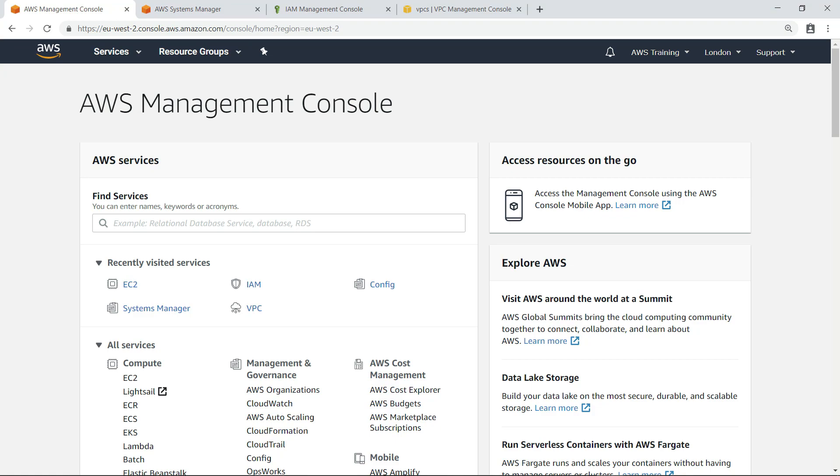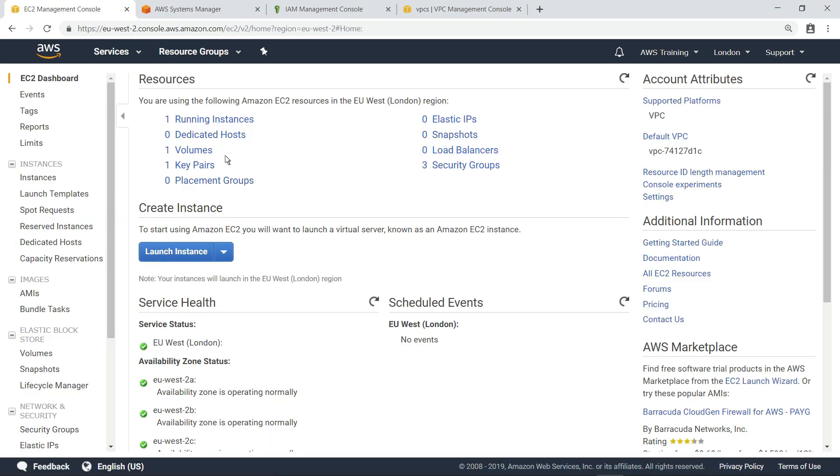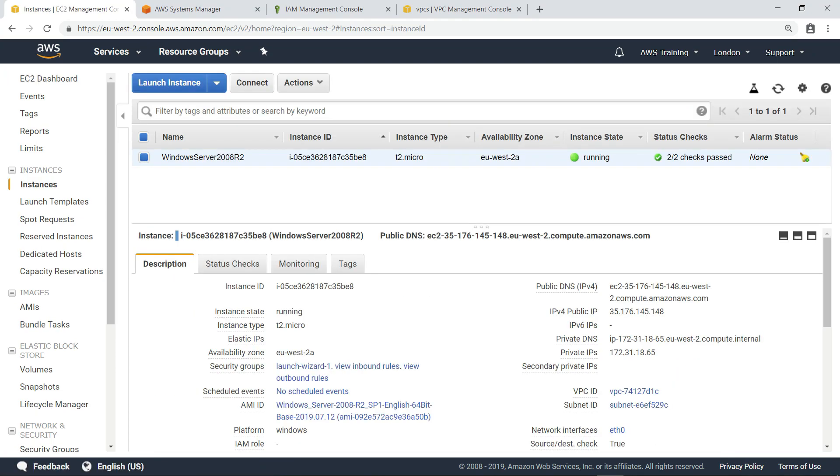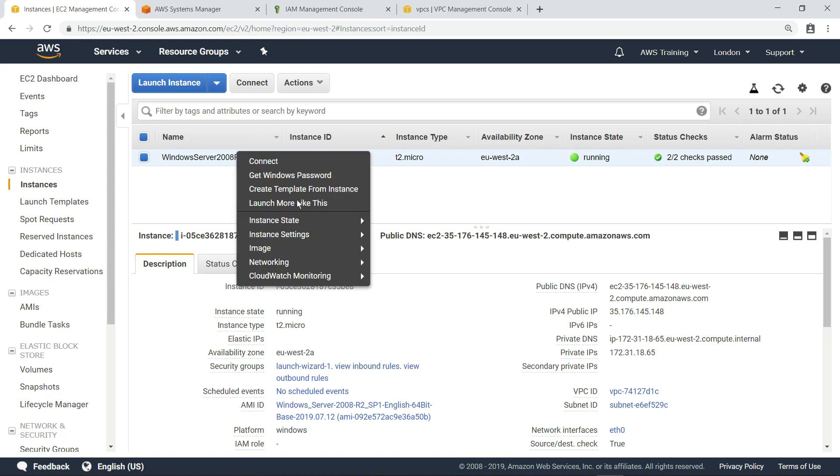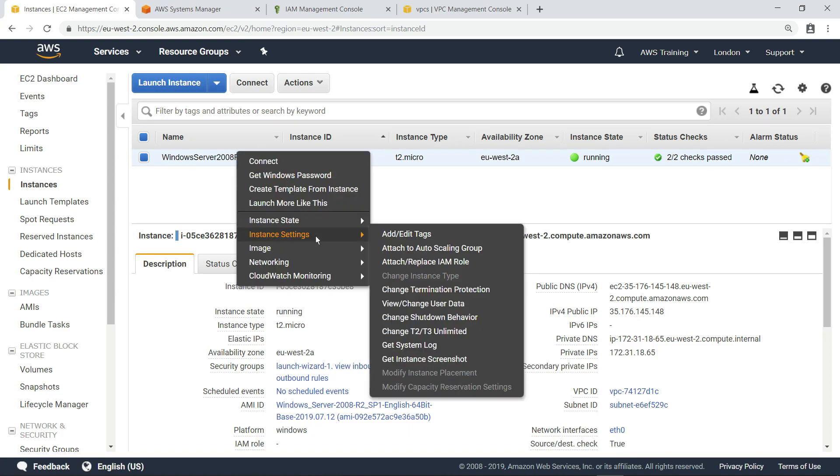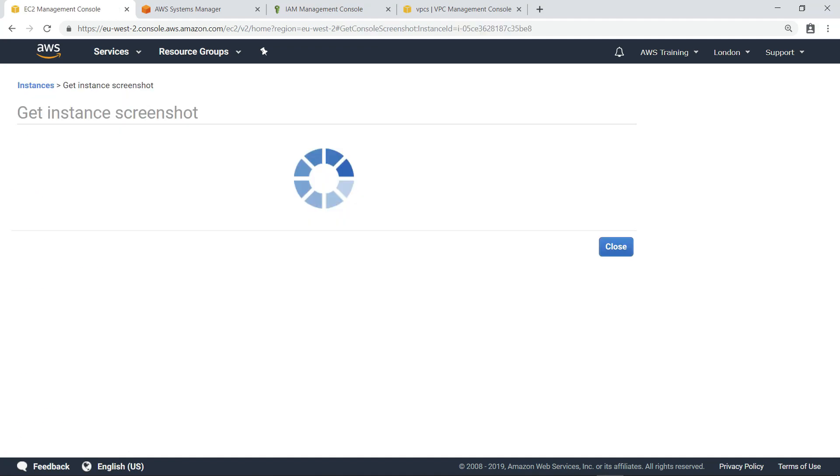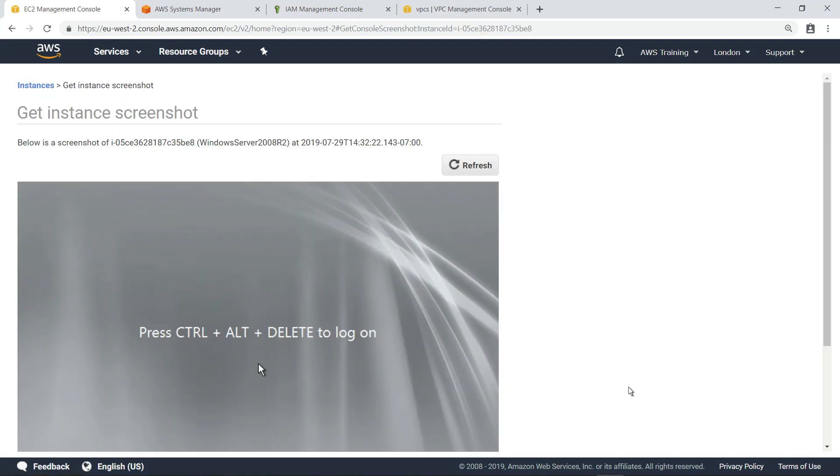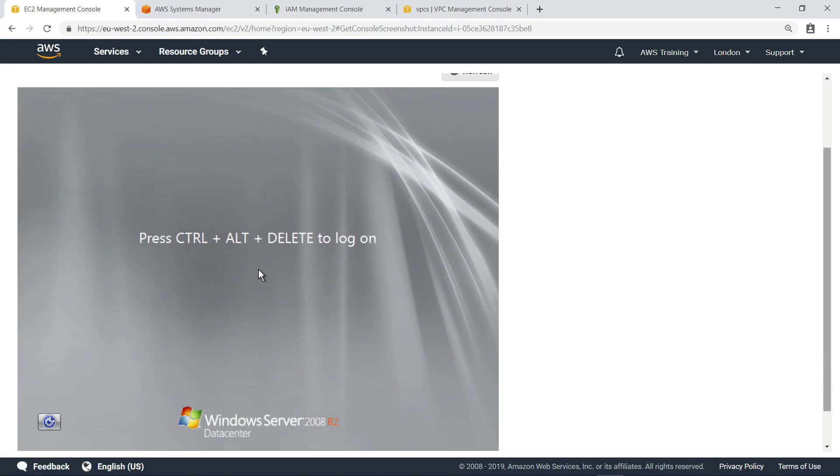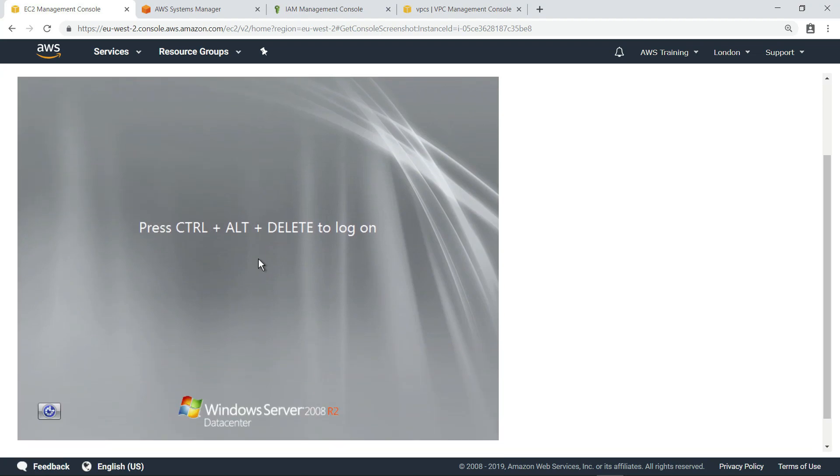To get started, let's navigate to the EC2 management console and take a look at the instance we're going to upgrade. As you can see, we have a Windows Server 2008 R2 instance running on EC2. Let's verify the operating system by looking at an instance screenshot. As expected, the instance screenshot shows a Windows Server 2008 R2 splash screen.